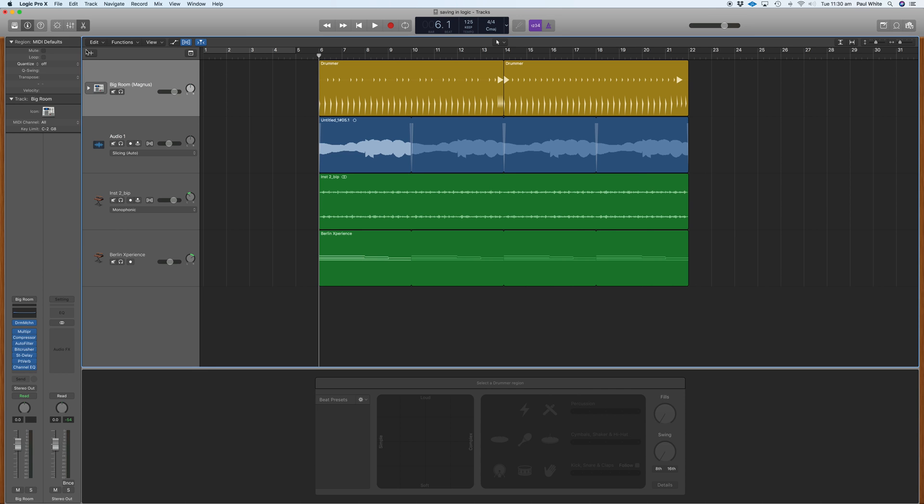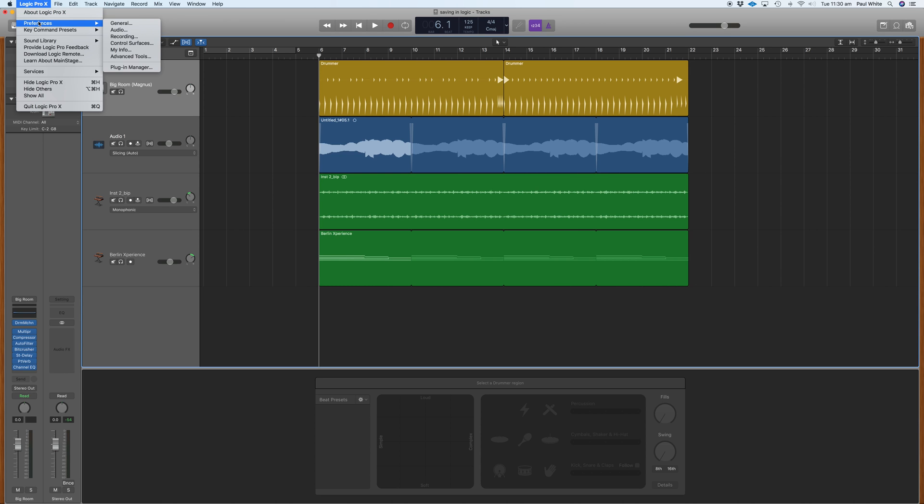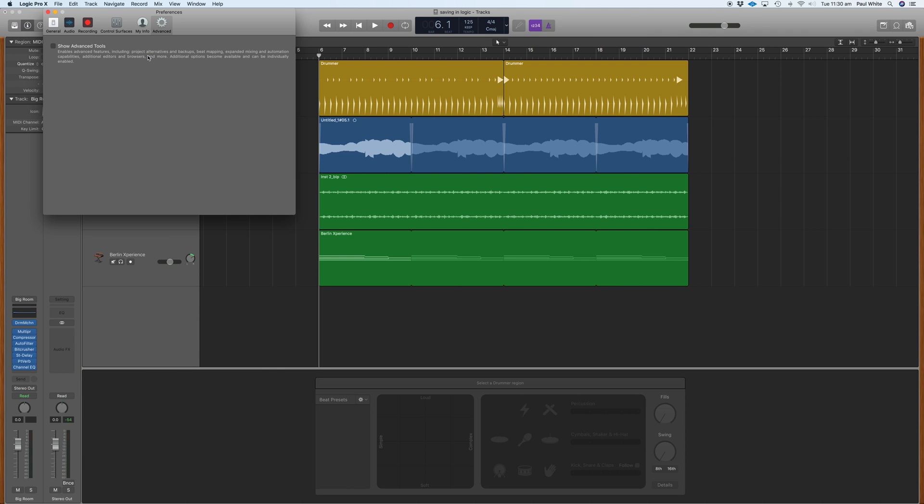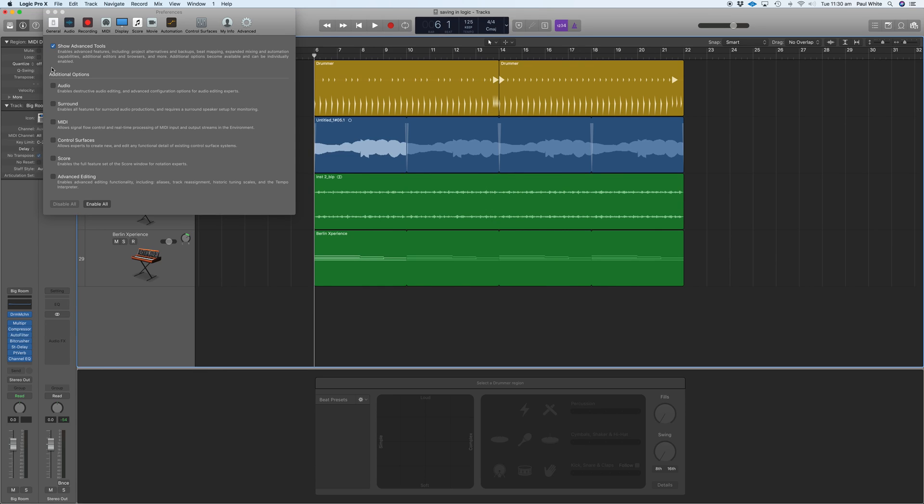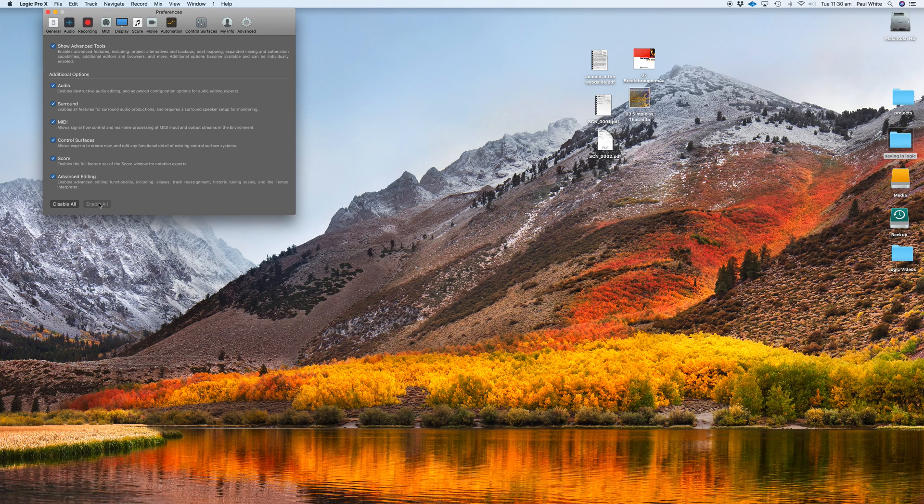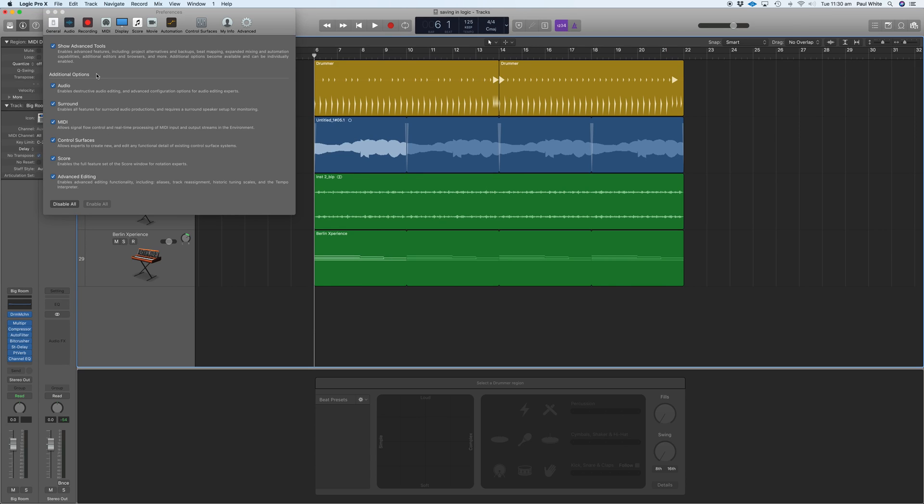All we do is go up to Logic Pro X in the finder, come down, go to preferences, hit advanced tools, check that box there and enable all these checkboxes, and that's it.